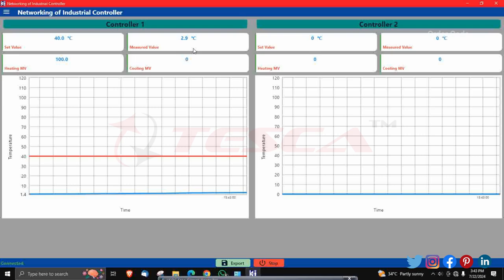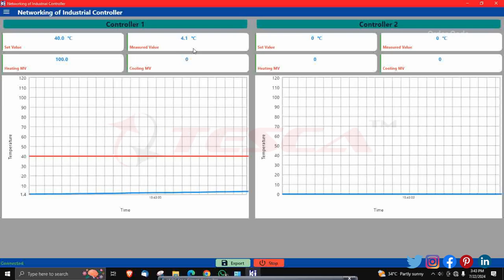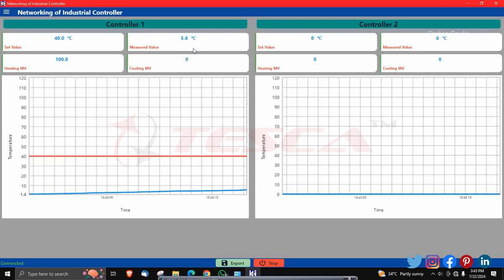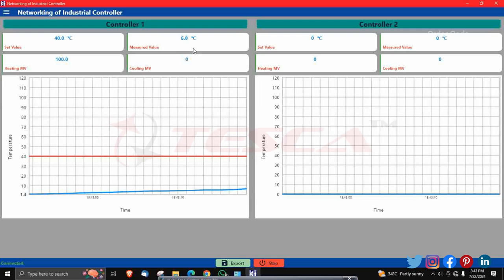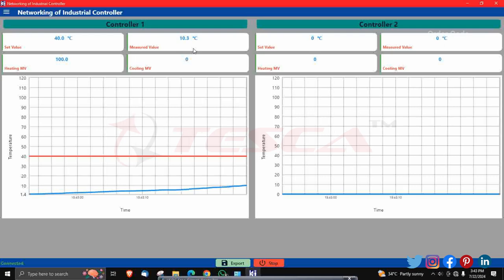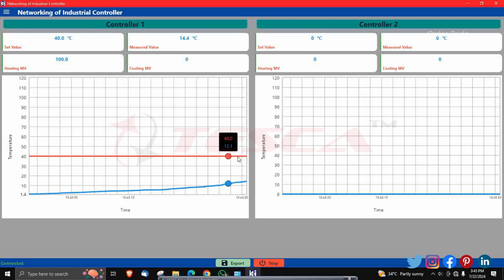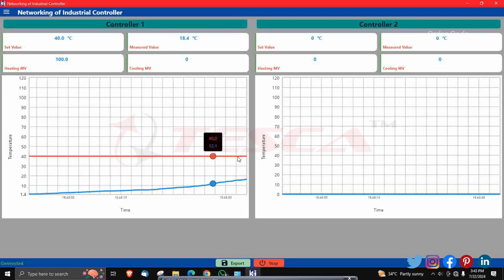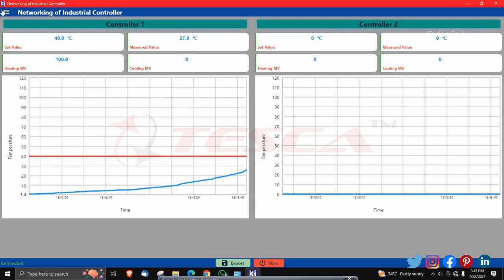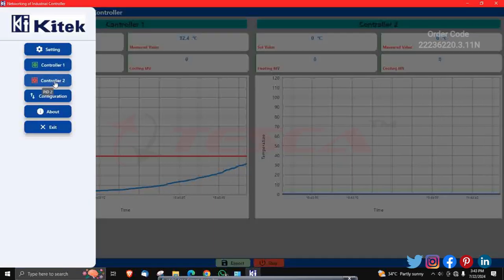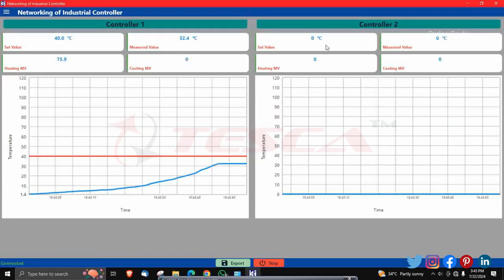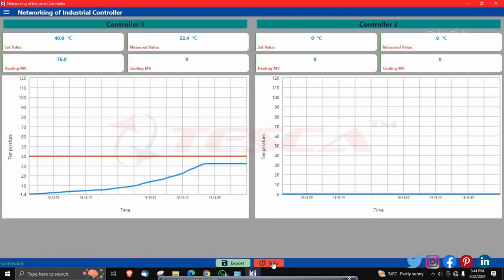You can see the measured value is increasing. After it increases, you can see the blue line — the graph is increasing — showing the measured value. The set value is 40 and the measured value is 7.4 and it's increasing. Increase slowly and observe the graph. Now, similarly, you can do it for controller two. From the menu bar, go to controller two and set the values for controller two. Click on submit and similarly you can observe the graph for controller two. Then click on stop.